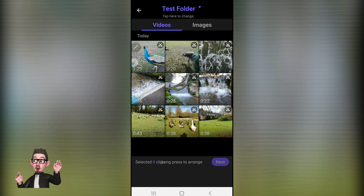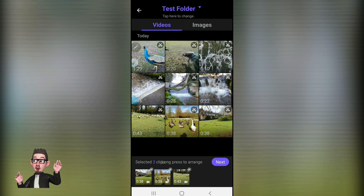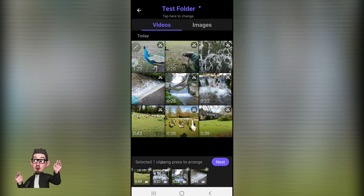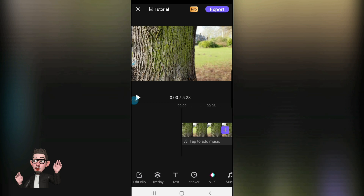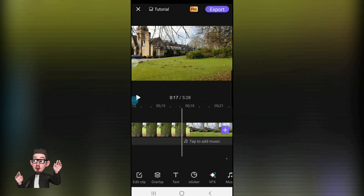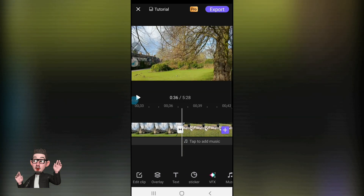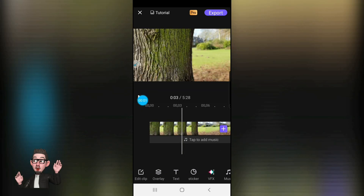To get started we need to select the clips to drag into the actual project itself. As I click these, along the bottom they start to appear in some sort of order of selecting, and then they appear at the bottom in the timeline.